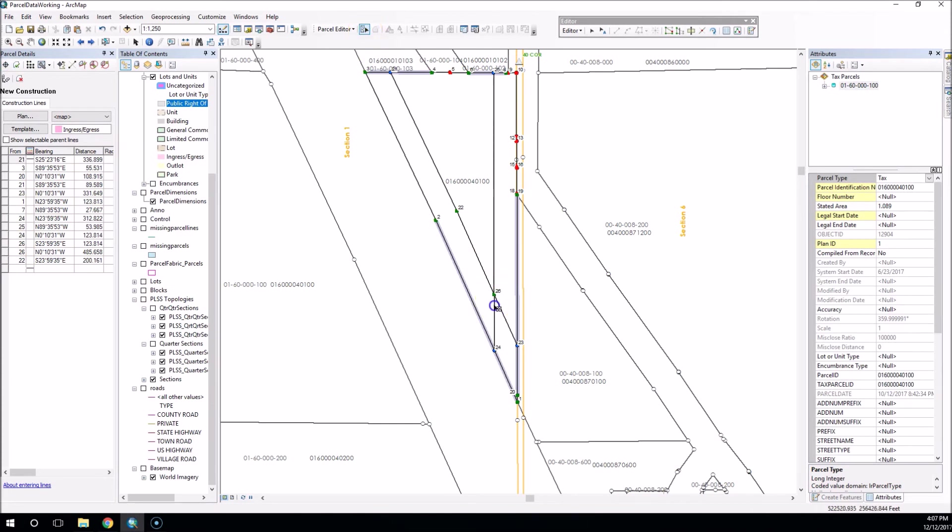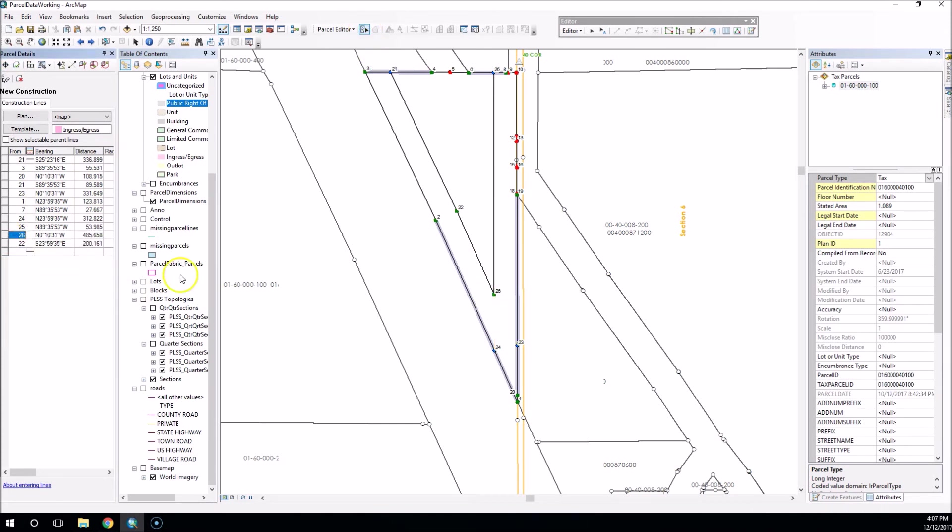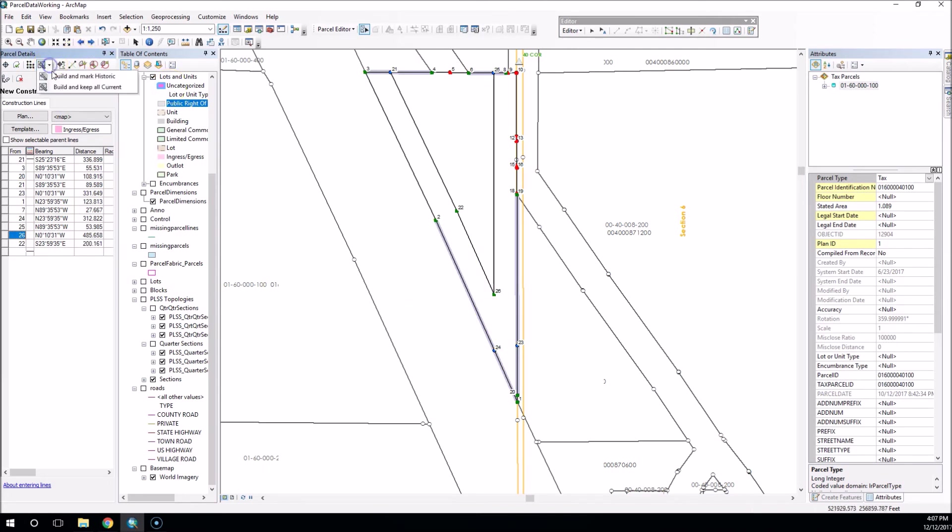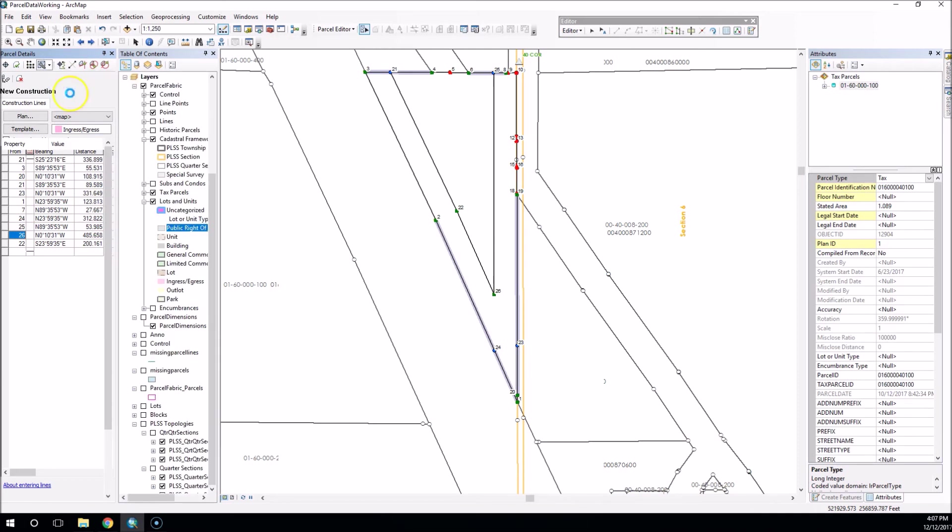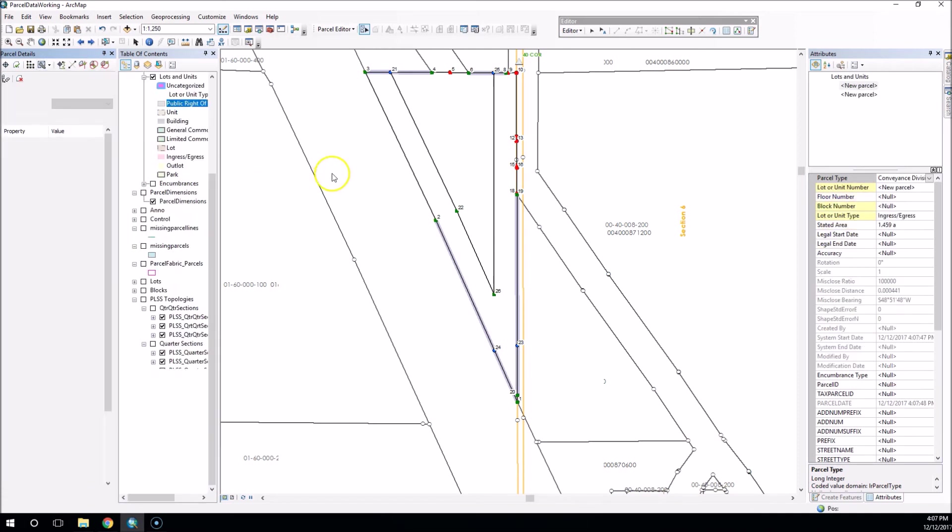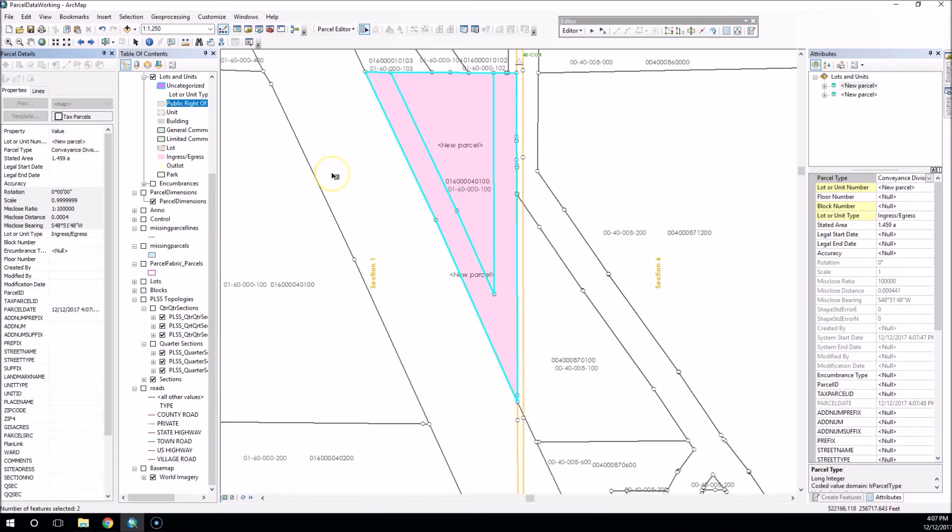Now I can just select these additional lines that I don't want. I can delete those from my table. Now I'm ready to commit those changes. I'm going to say build and keep all current because I don't want to lose my original parcel. I don't want to change that to historic.